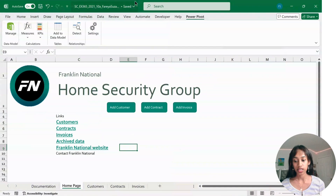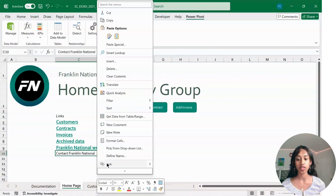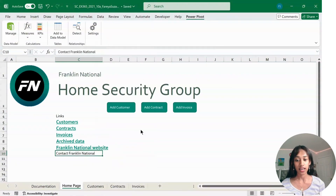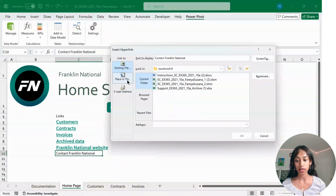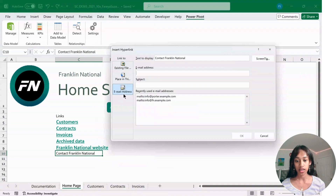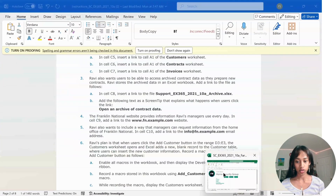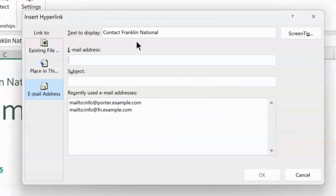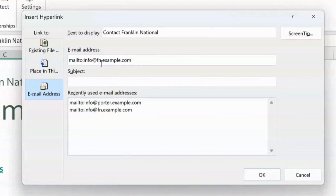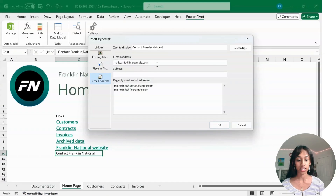Where it says Contact Franklin National, right-click on that. Go to Link, then go to Email Address, and enter info@fn.example.com, then click OK.